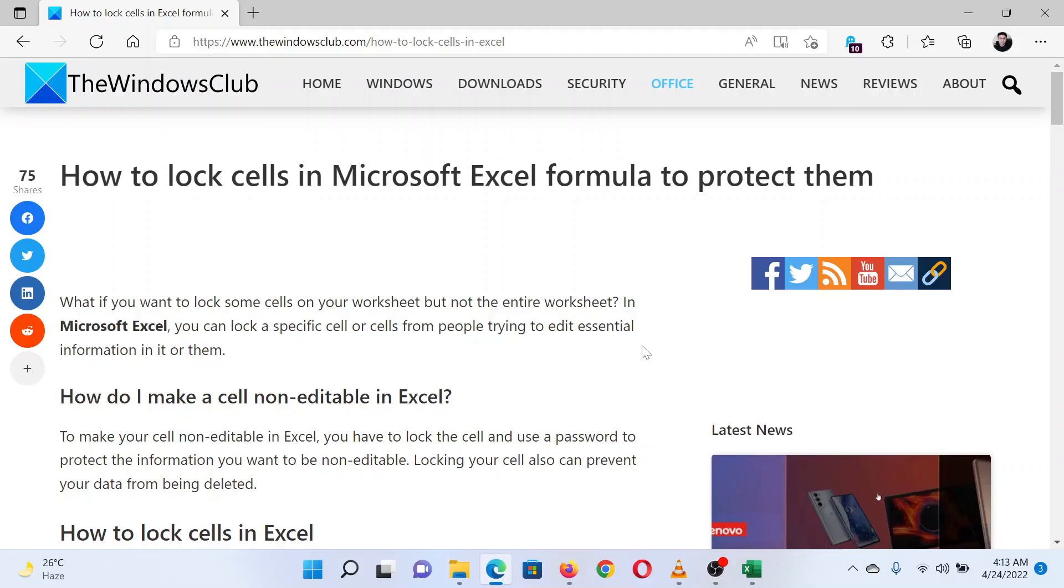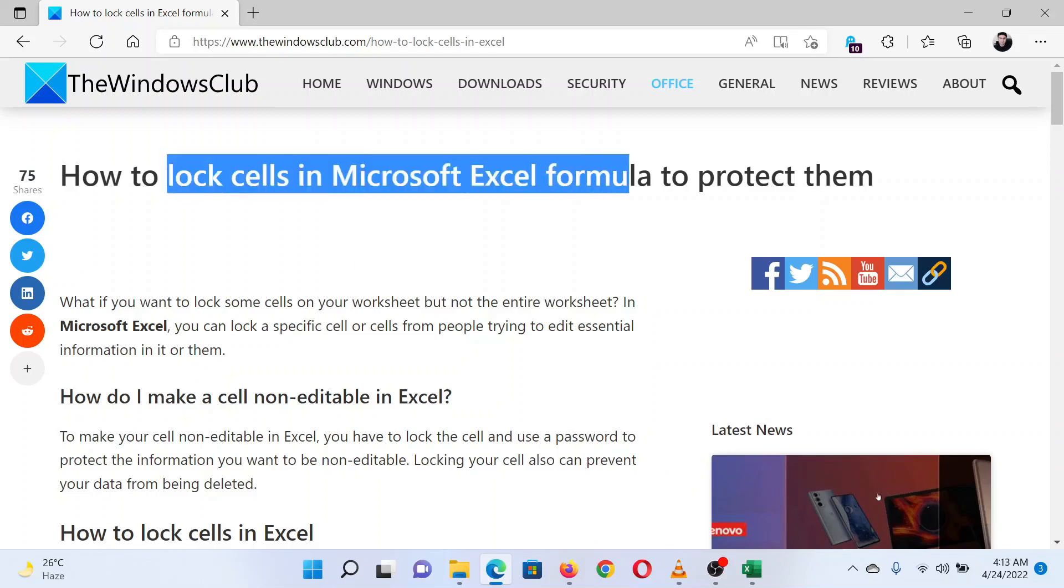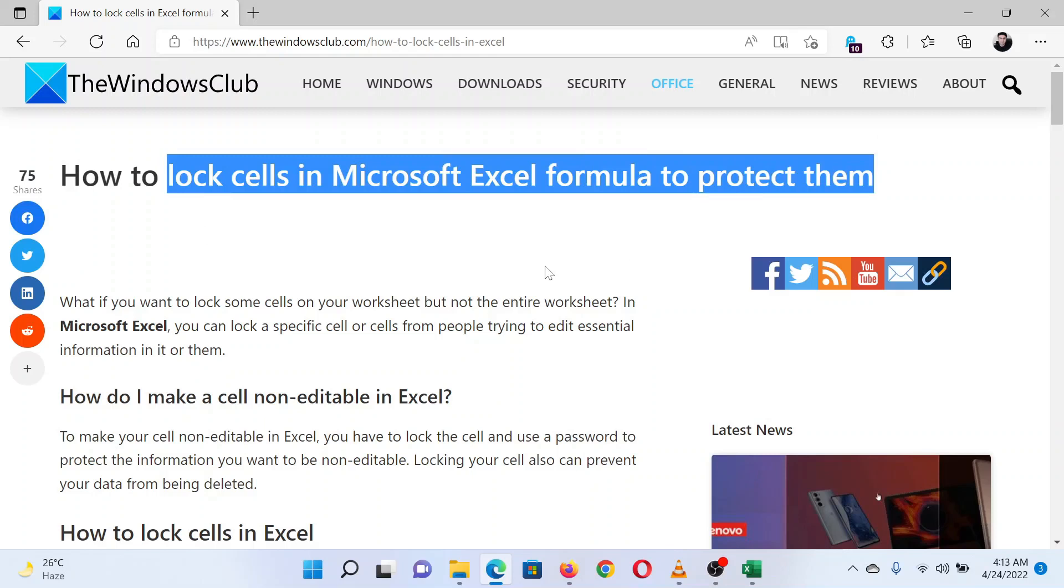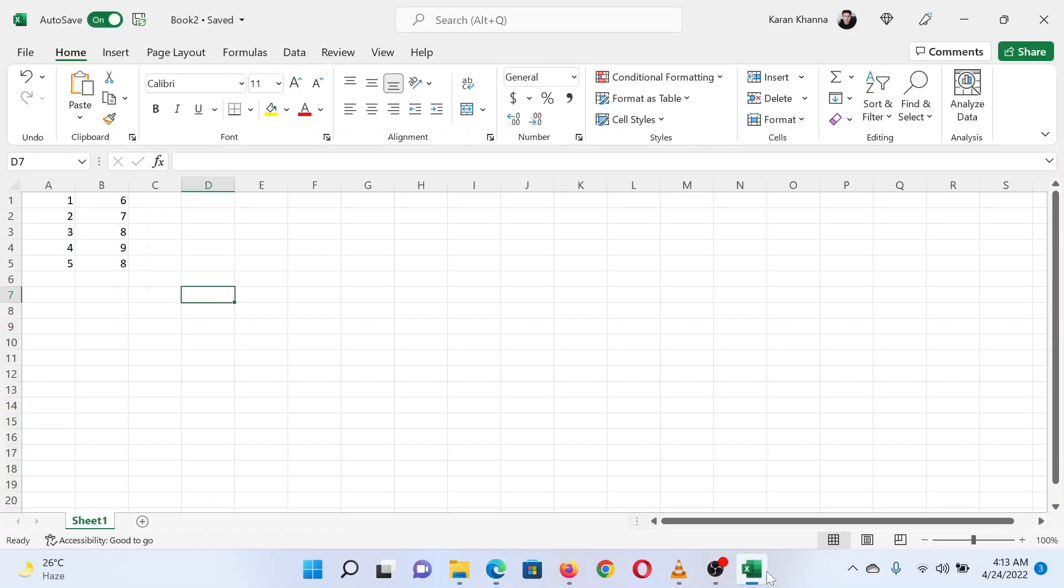This is Matthew from The Windows Club. If you wish to lock cells in Microsoft Excel to protect them, either read through this article on the website or simply watch this video. I will guide you through the procedure. Open the document with the data in Microsoft Excel.